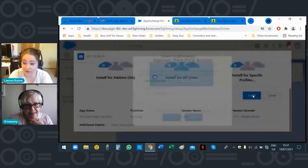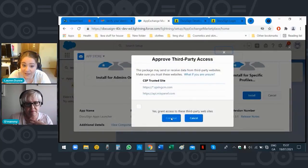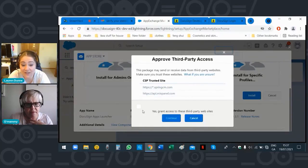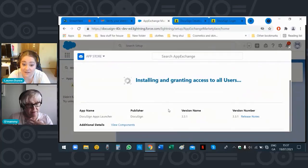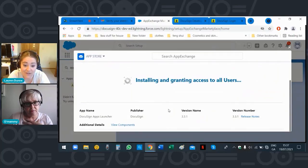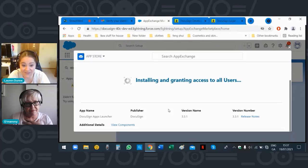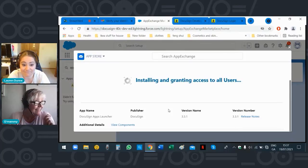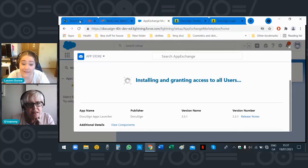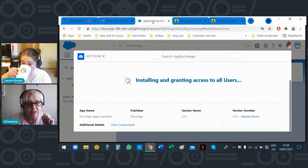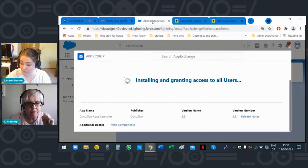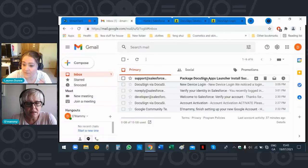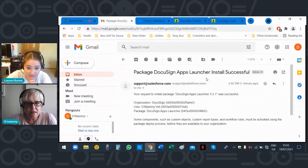I should point out to anyone watching — my mother is very security conscious. She calls me to order her stuff online because she doesn't care if I get identity theft — 'That's okay, you can deal with it.' This part takes a few minutes — it's installing. Your app has now installed into your Salesforce org.